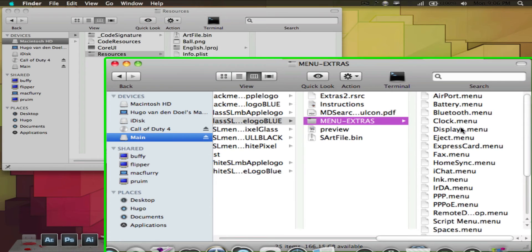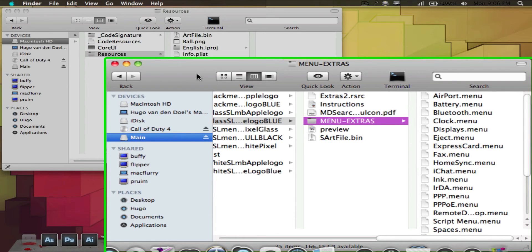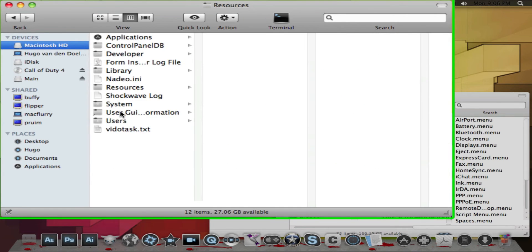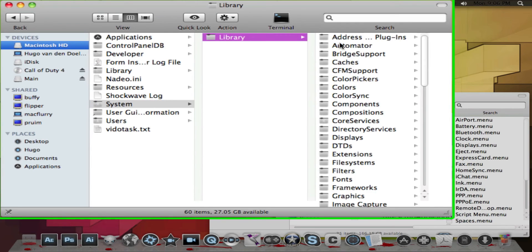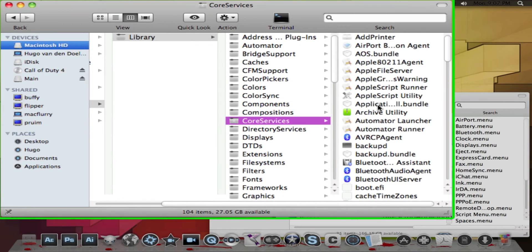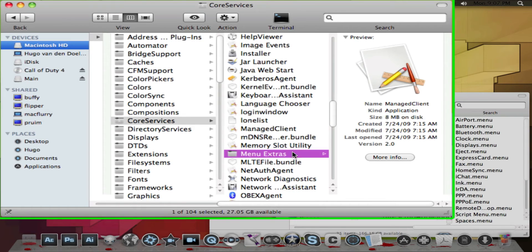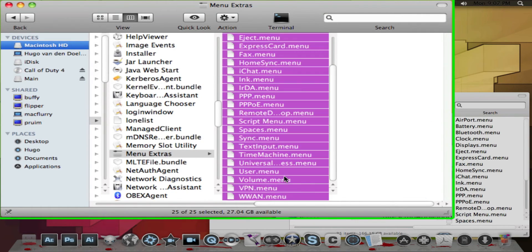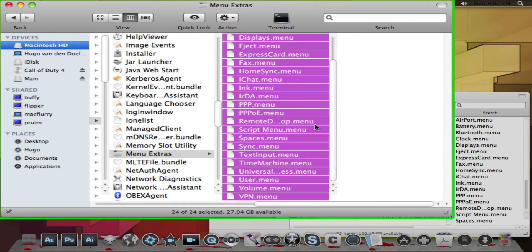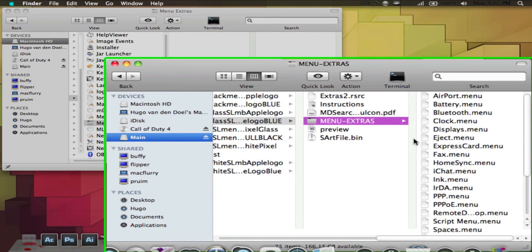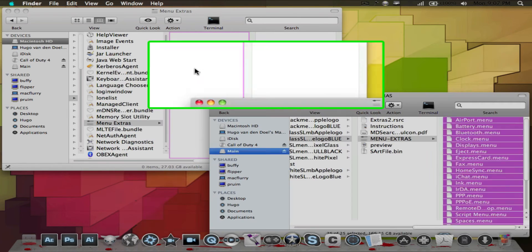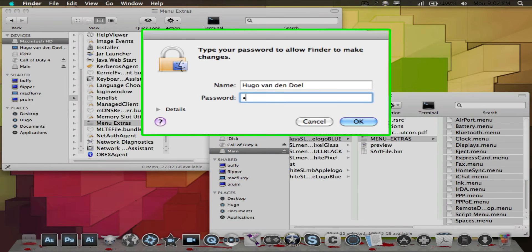Then you got the menu extras. You'll have to go to Macintosh HD, system library, core services, and then you go to menu extras. Here are your menu extras. Select them all and delete those, and then select those you've got and put them in there.